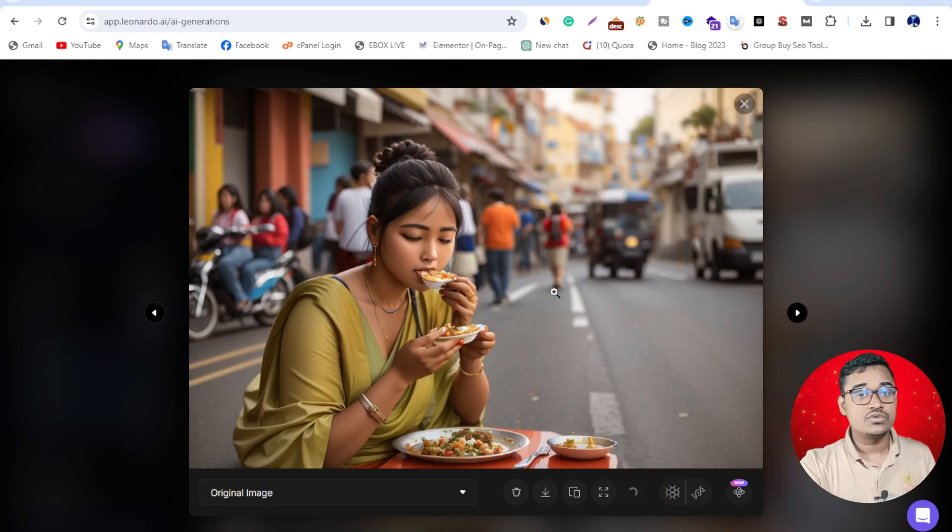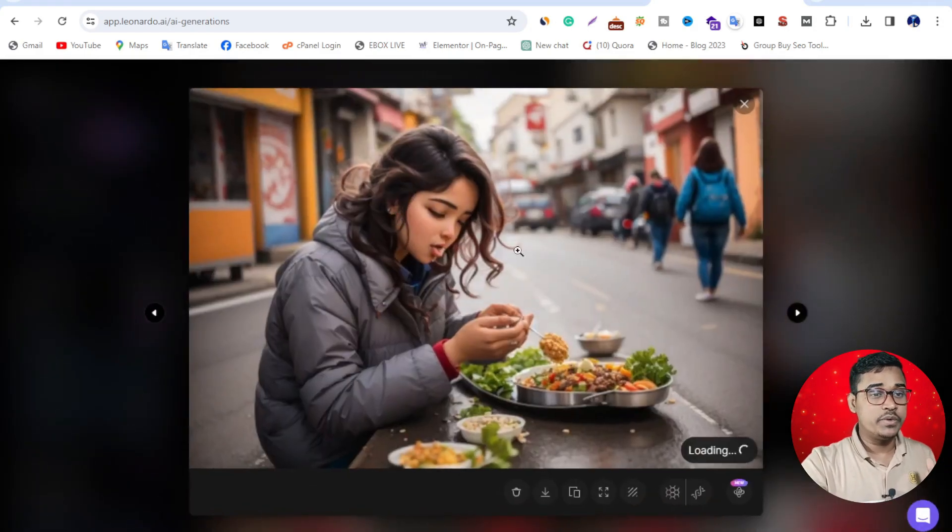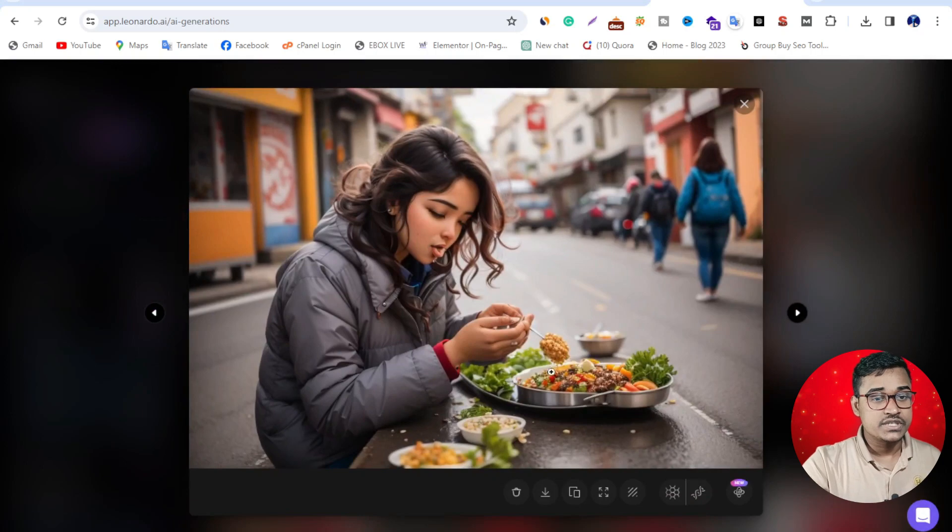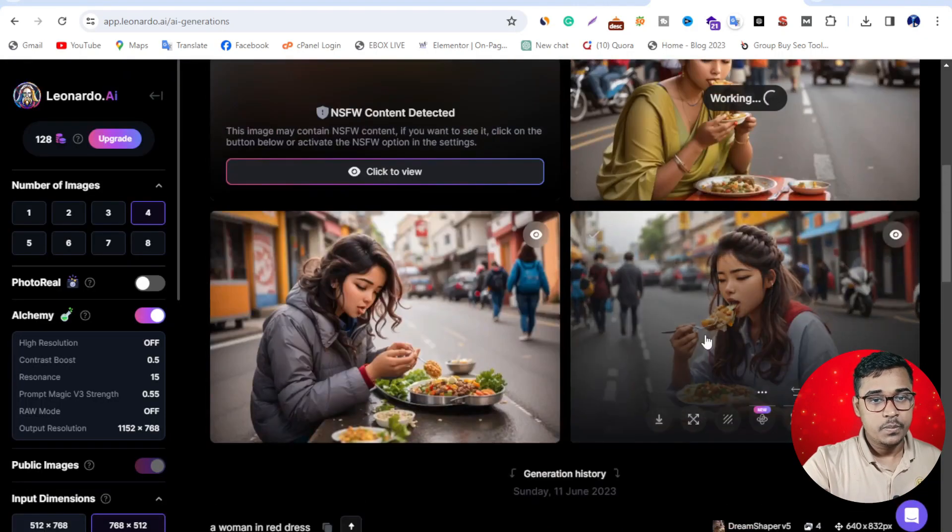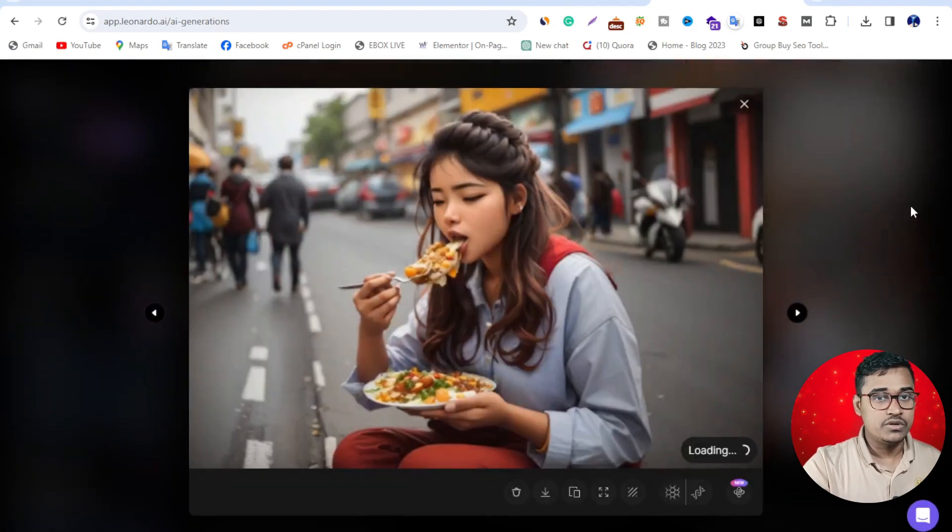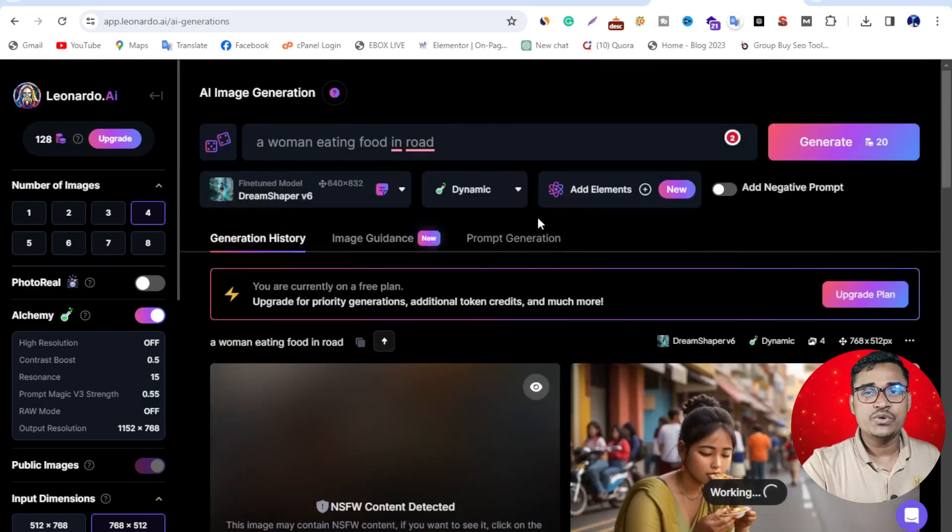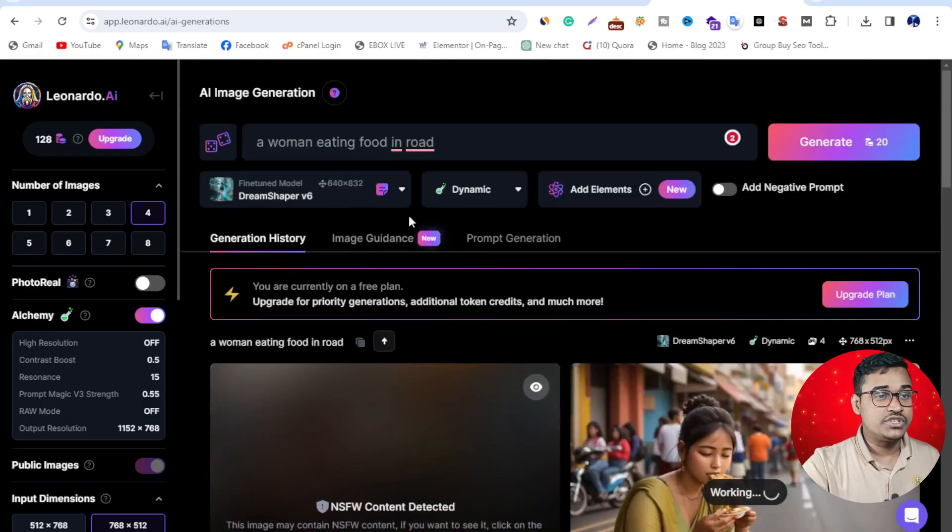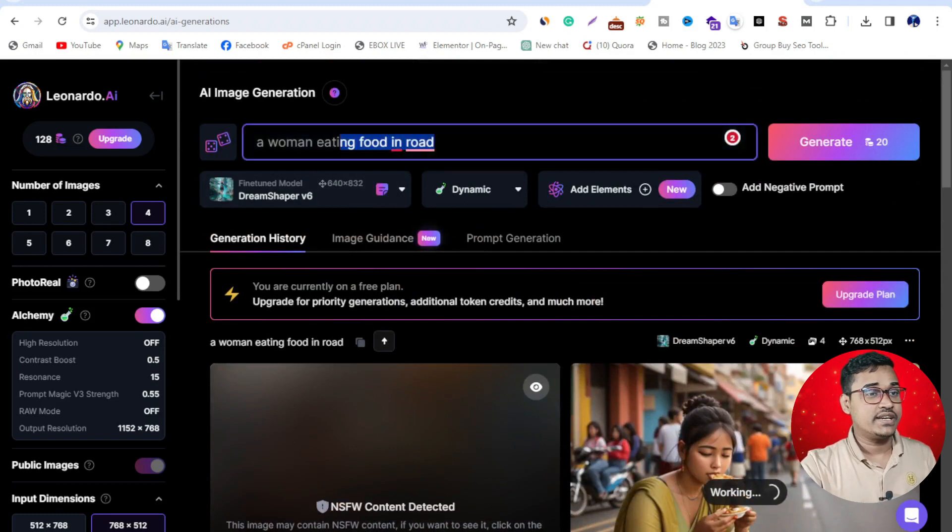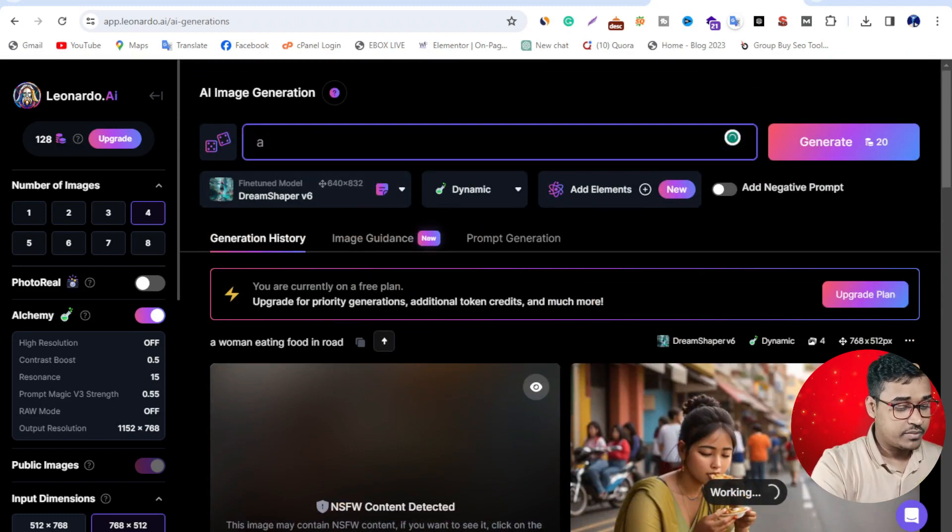I'm going to generate another photo. Wow, this is another image: a woman eating some food on a plate. So if you want to generate any photo or image using this AI tool, it's possible. I want to generate another photo.